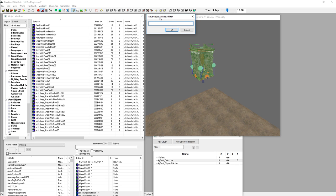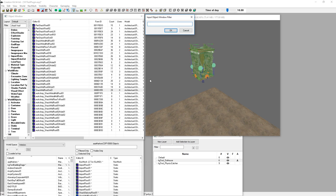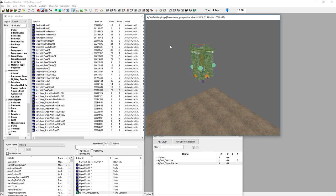Next you'll get an 'Input Object Window Filter' prompt — just press OK to this. If you're creating static collections from what you've assembled, you'll always just press OK here. The filter presumably lets you exclude certain items by name, but it's worth experimenting with off-camera.